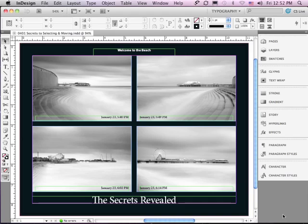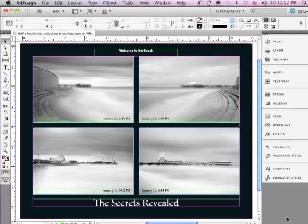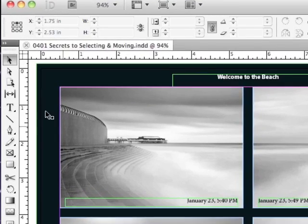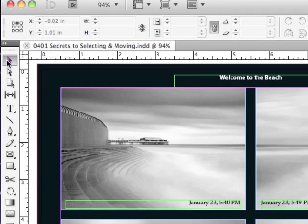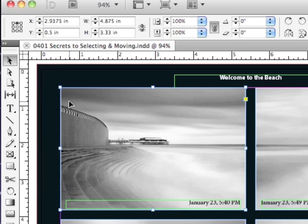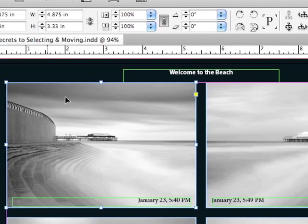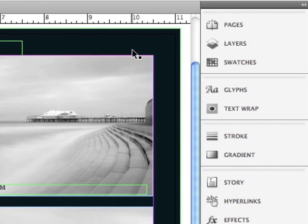Selecting objects is easy. All you have to do is go to your Selection tool and click on an object, and then you can move it, you can transform it. But in CS5, things have gotten easier, and you can do a lot more.